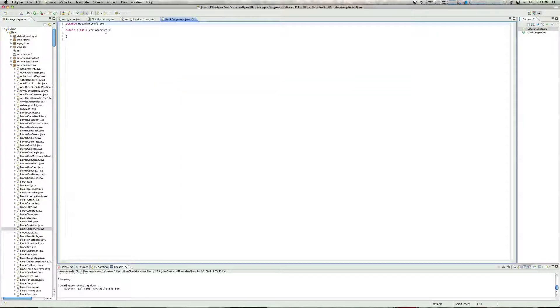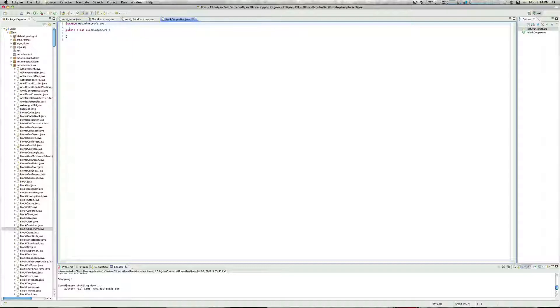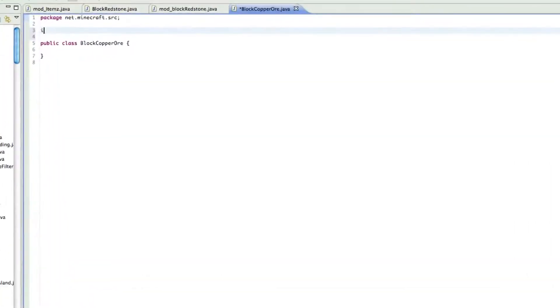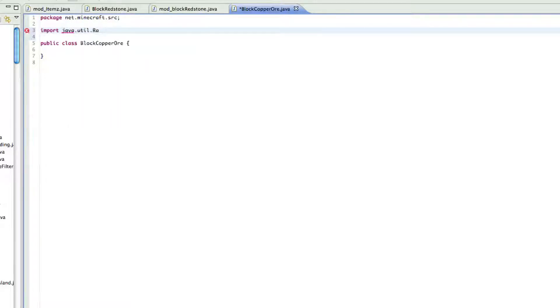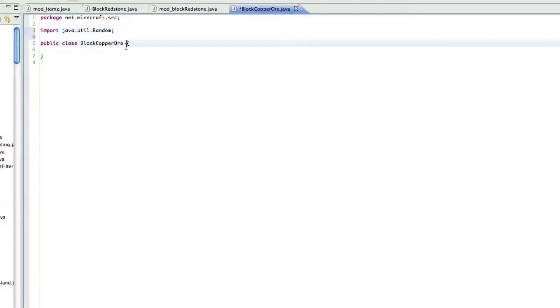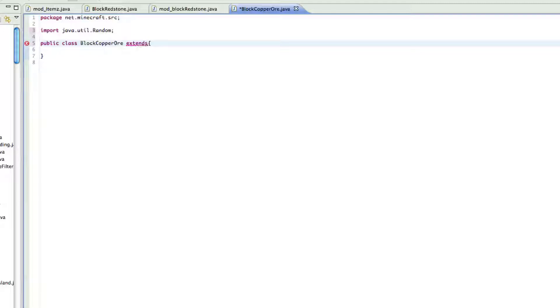So now we have our block copper ore, and the first thing you want to do up top here is go import java.util.random, just like that. And that is the first thing that we actually need.